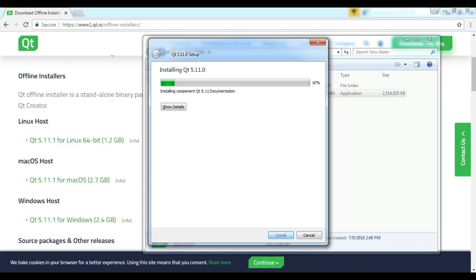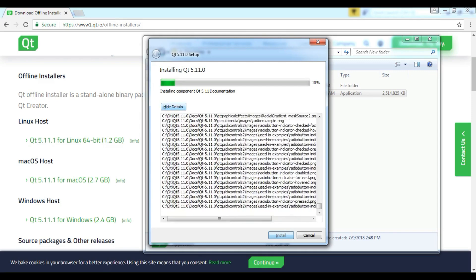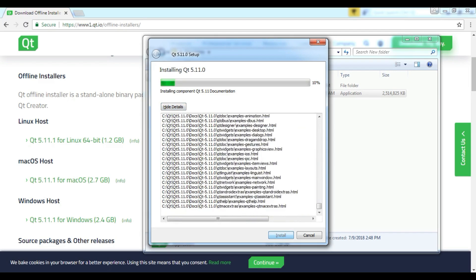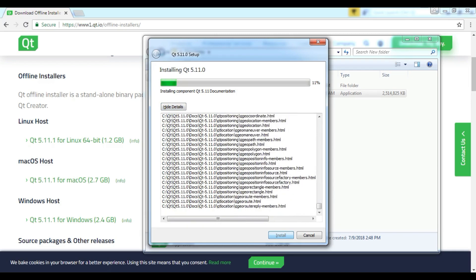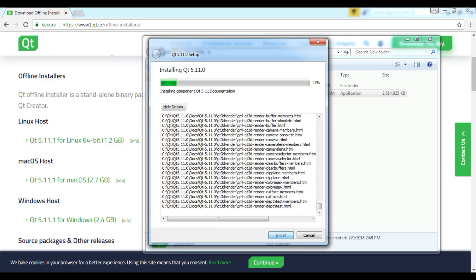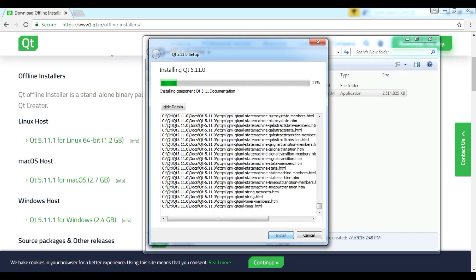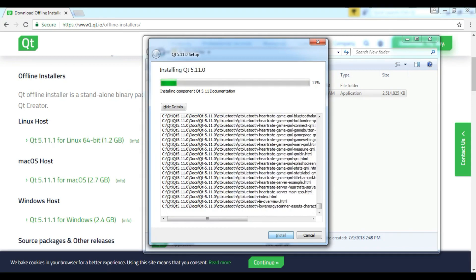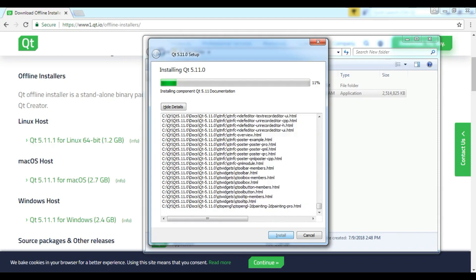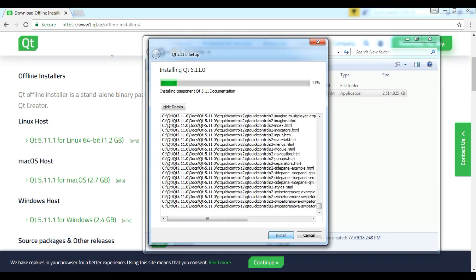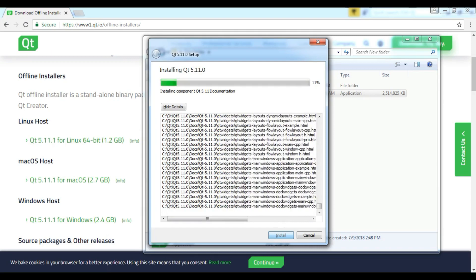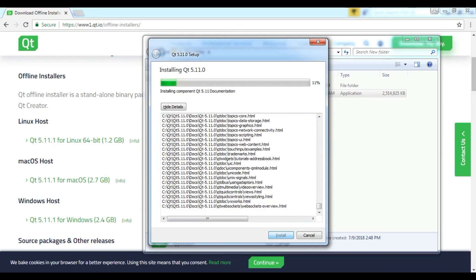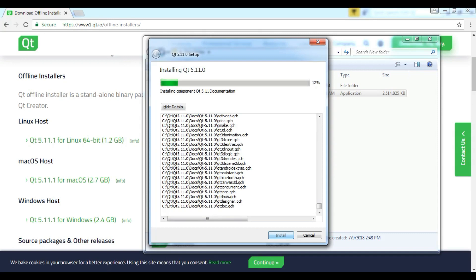We are going to wait for the installation. Now it is installing the Qt5 requirements. The recommendation is the online installer, but because I have a slow internet speed I downloaded the offline installer for both Visual Studio and Qt5.11. It is your choice whether to use the online or offline installer. The offline installer is good because if you install a new operating system, you can run the installer again.